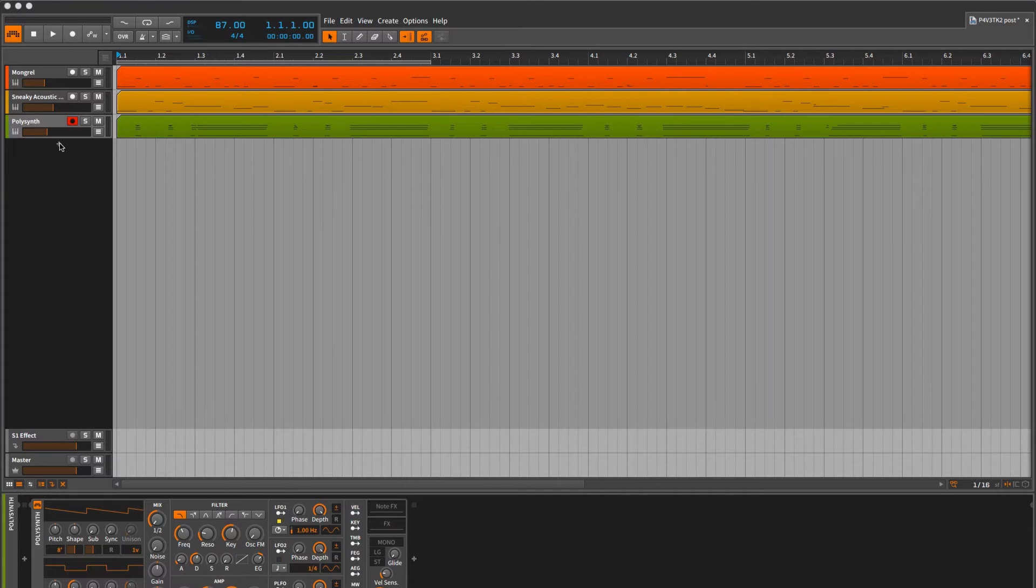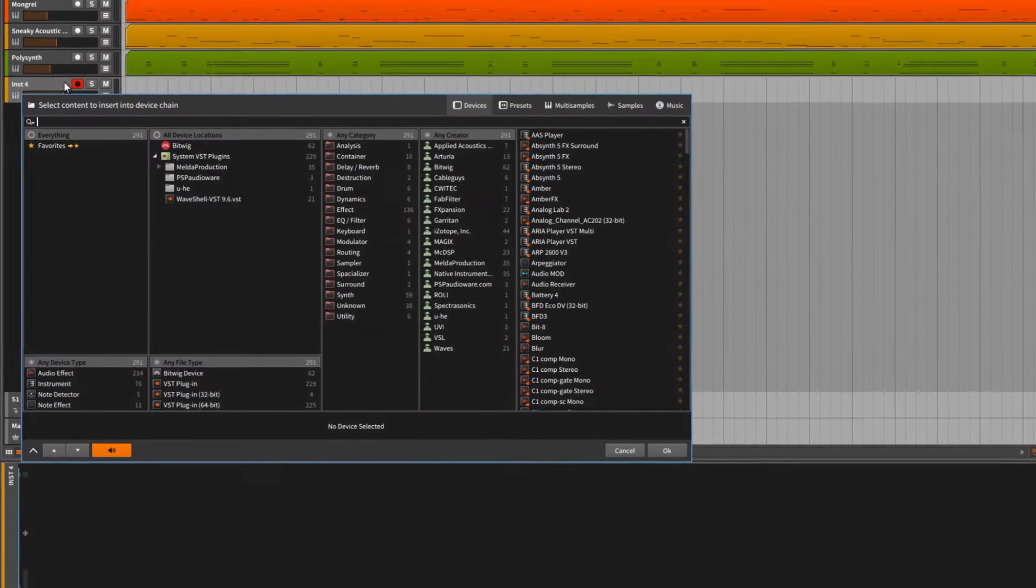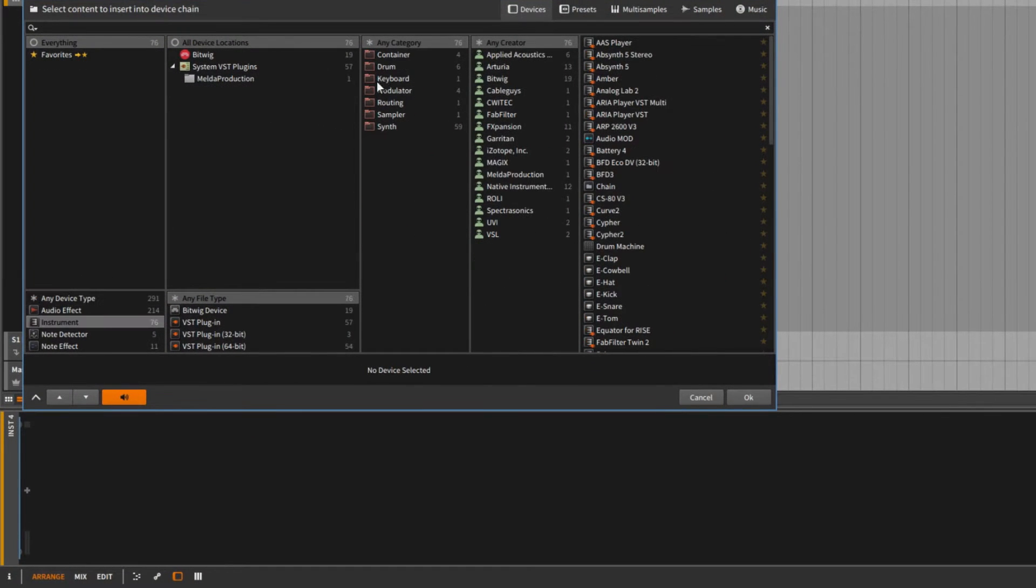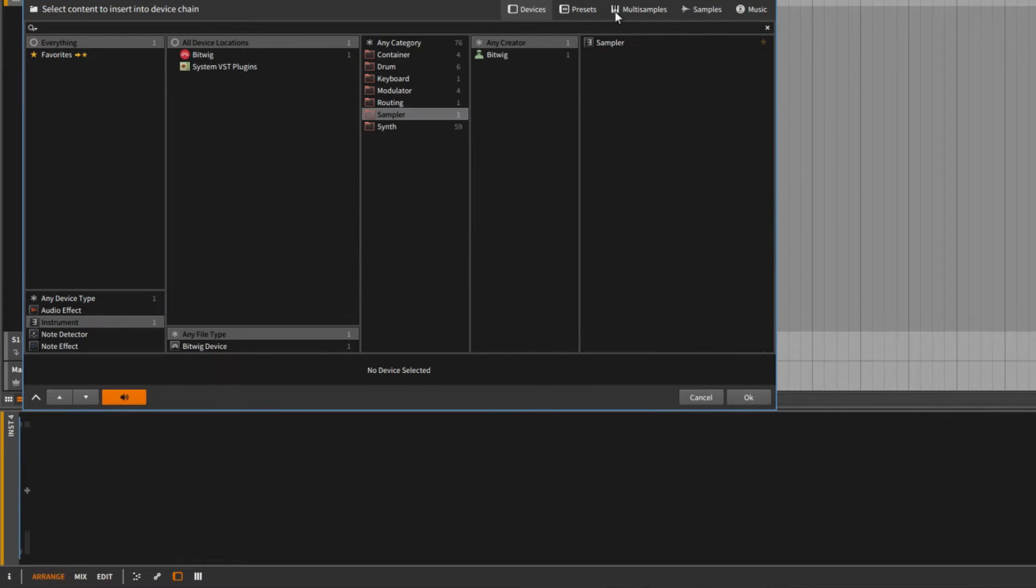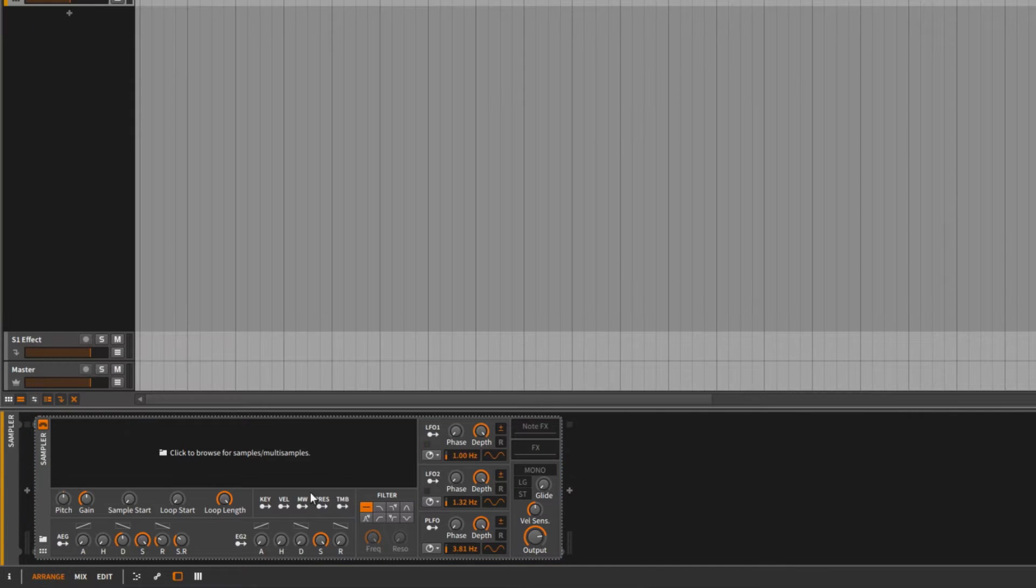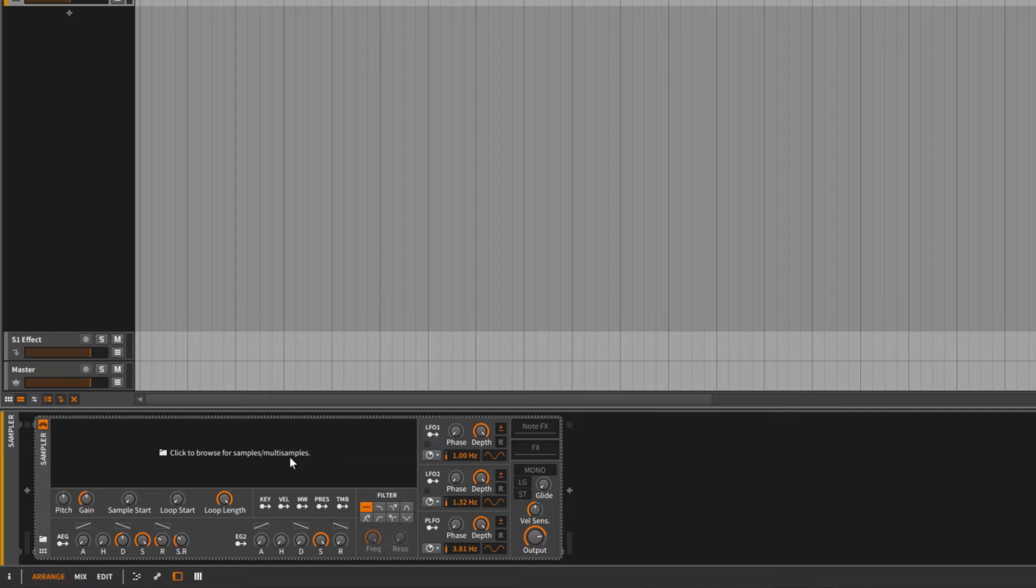I'm going to make a new track here in Bitwig and search for the Bitwig sampler device. Once that's in, we can drop any audio file in here and immediately be able to play it on the Seaboard.